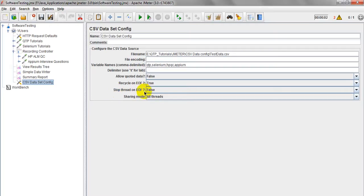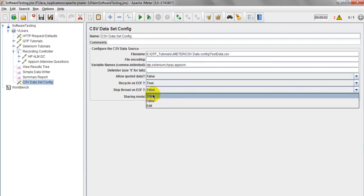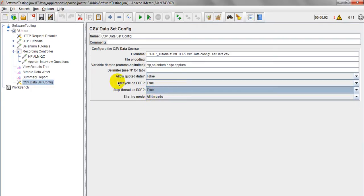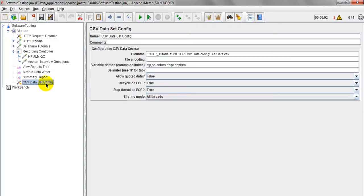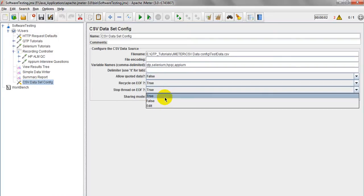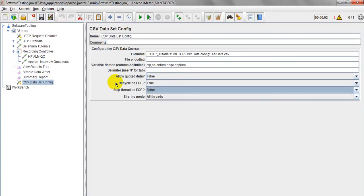Stop Thread on EOF: if set to true, once the end of file is reached it will stop the thread group from executing your test plan. That's why you should set it to false — when end of file is reached, it will not stop; instead it will go back to the first record and continue executing.